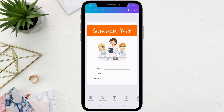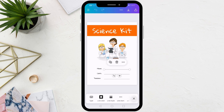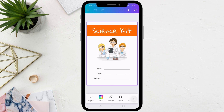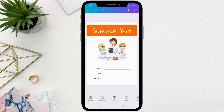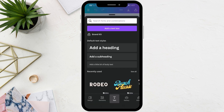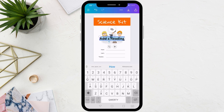Now you can click on any element on the page and modify or move it as you wish. Then at the bottom click on the text icon, then choose add a heading. We will now add our text to the page.